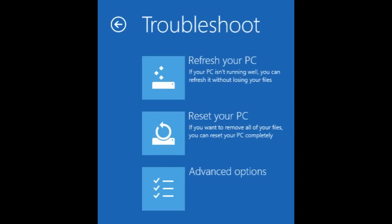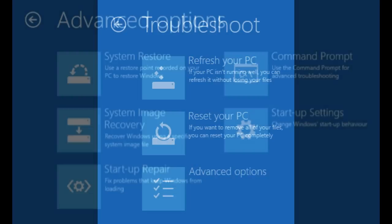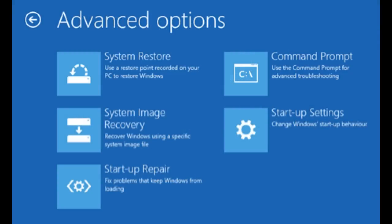Then, click or tap Advanced Options. In the Advanced Options screen, select Startup Repair.